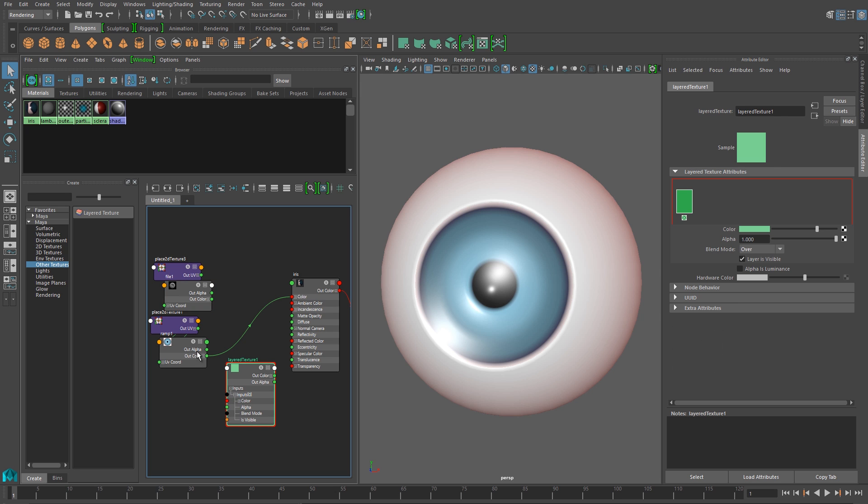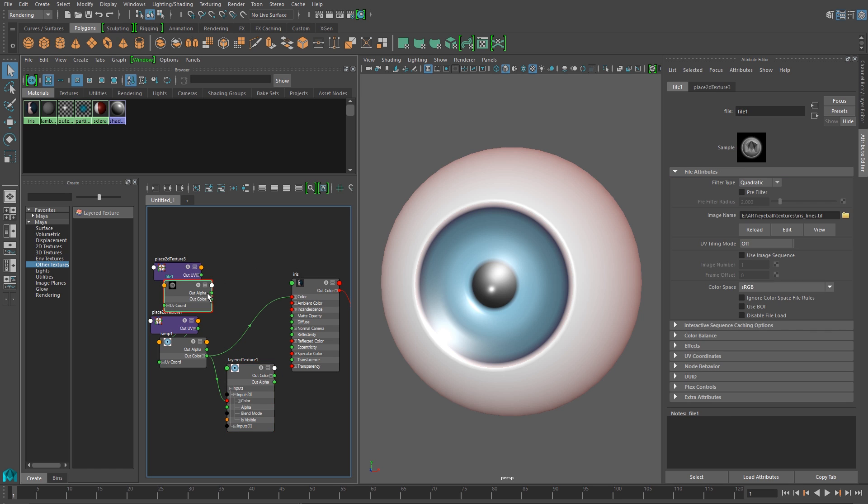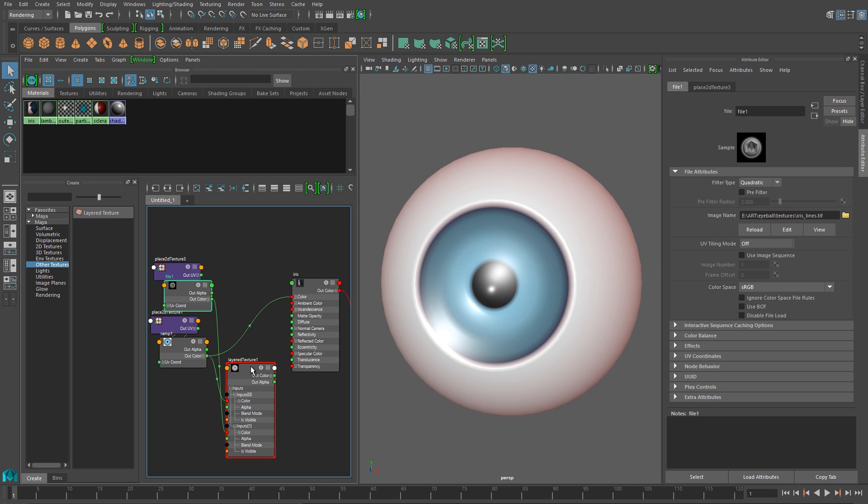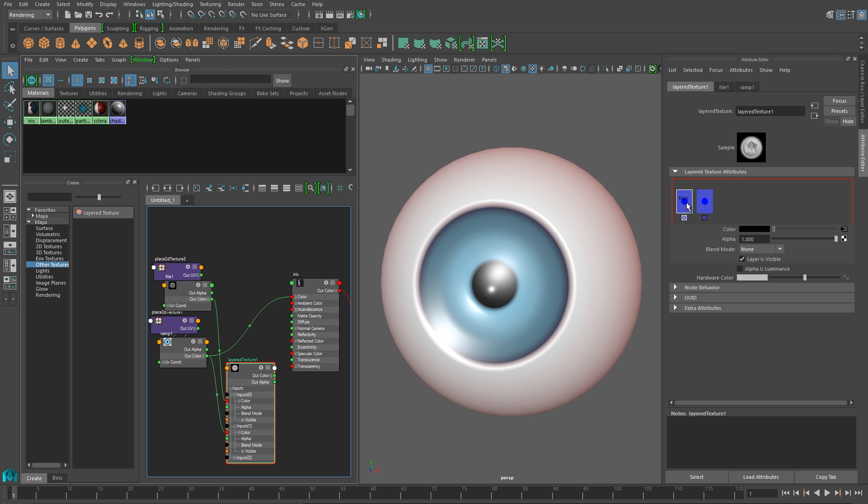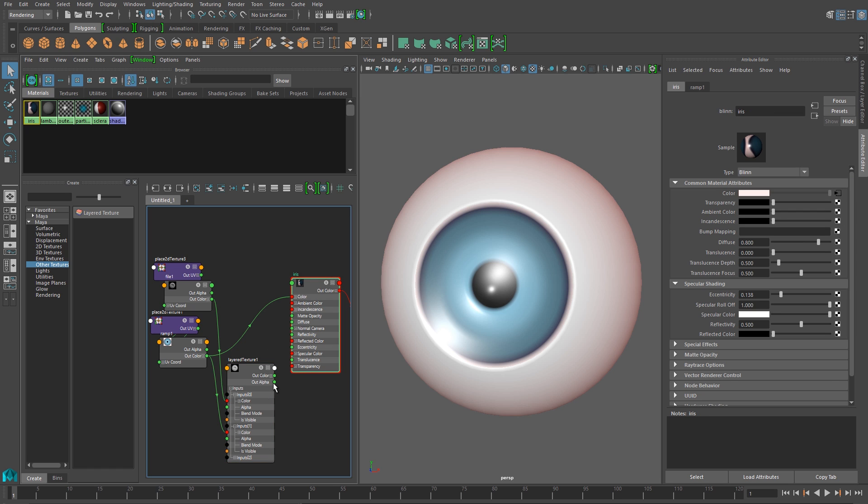And I need to connect the Outcolor from both the ramp and that new texture into my layered shader. So I can click and drag to connect one. And then I can click in the empty box to add another node to the layered shader. And now I can click and drag the second texture onto that new node, so that both of my textures are connected to the layered texture now. And I can middle mouse drag those swatches in the layered texture to rearrange them. And the one that's closest to the left is on top, and the one that's closer to the right is on the bottom. Works a lot like Photoshop's layering system.